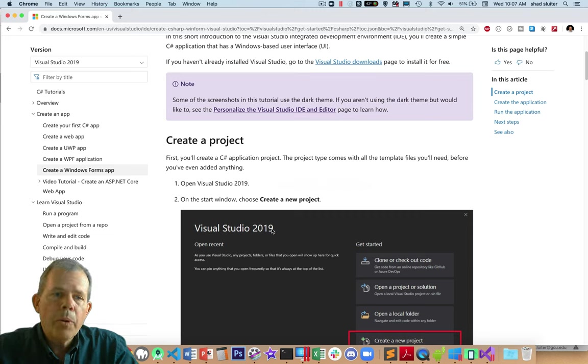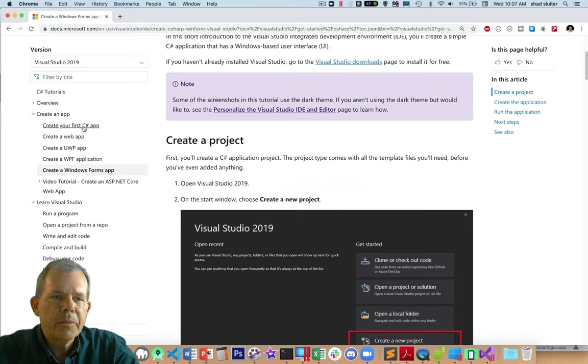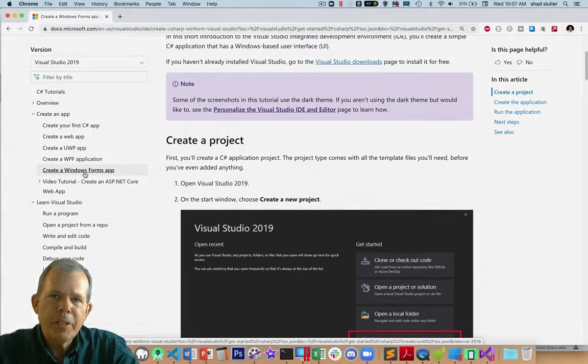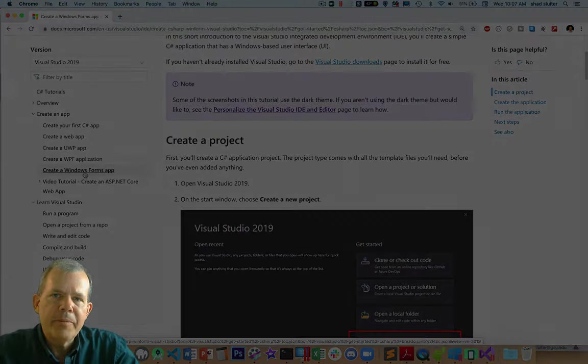Anyway, we're going to create a couple of simple tutorials following these instructions. We're going to make a console app and then a Windows Forms app. And that will be your first experience in Visual Studio. We're going to make a console app.